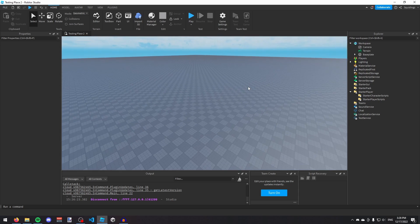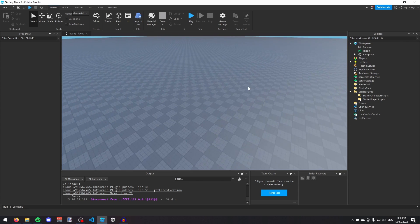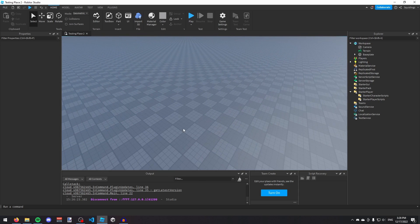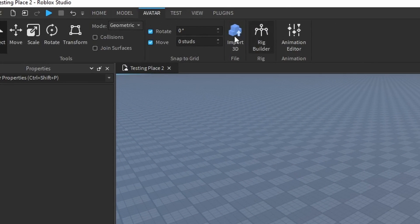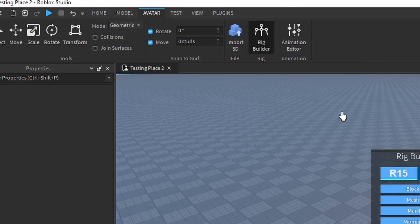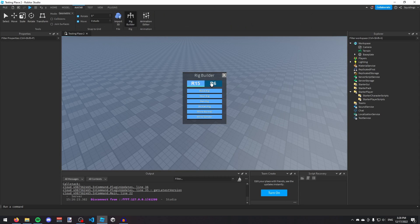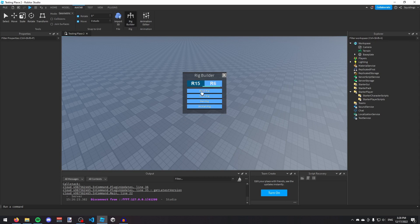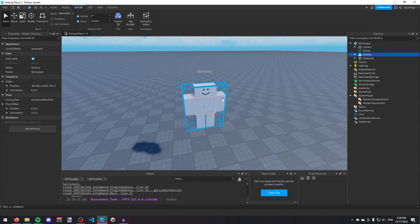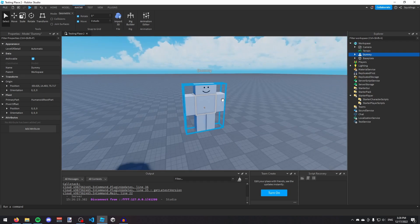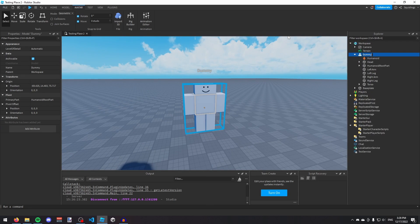If you already have a character model, that's fine. But if you want to make one, you can go to the Avatar tab at the top and choose Rig Builder. Then it'll open this up. Just choose whichever one you like. I'm going to choose R6 Block Rig, and then you've inserted your character.